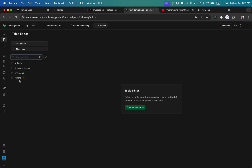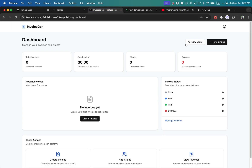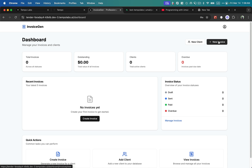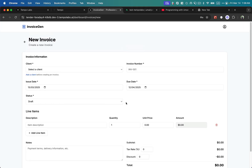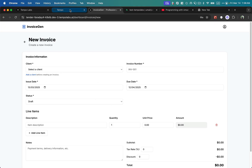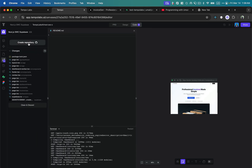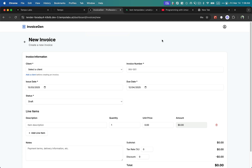In the Supabase Table Editor I can see four tables created automatically: clients, invoice items, and invoices — so Tempo has full access to Supabase and has set everything up. Going back to the app, I click 'New Invoice' and now it has created a complete, beautiful form for creating a new invoice. This shows how capable this AI agent is. Once the full-stack application is complete, we can also link it with a GitHub repository and start working on this MVP.